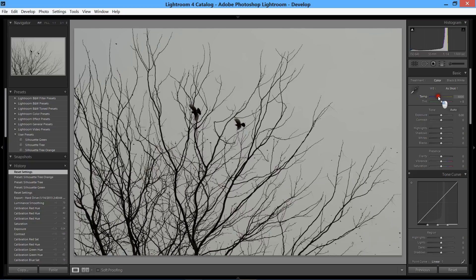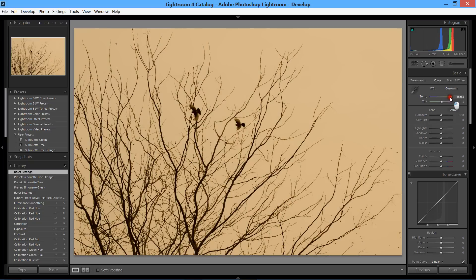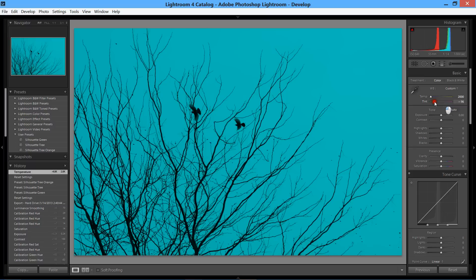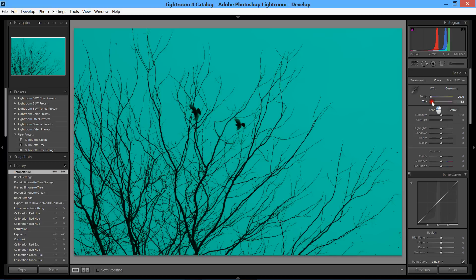I go up to the top here to the temperature, and that's really where you can make your photo different colors. You can go ahead and just start adjusting. Really, it's all about just looking at the photo and seeing how the colors work for you.